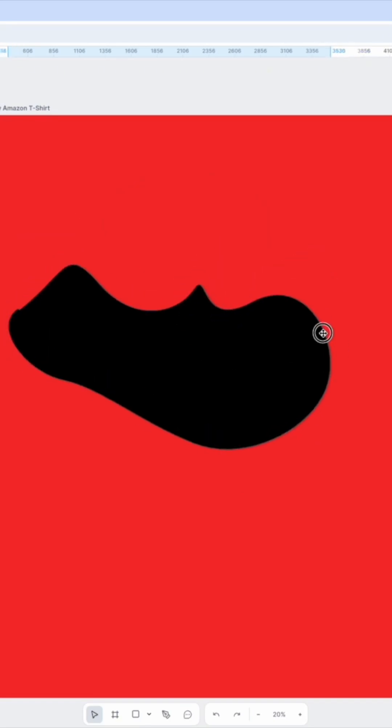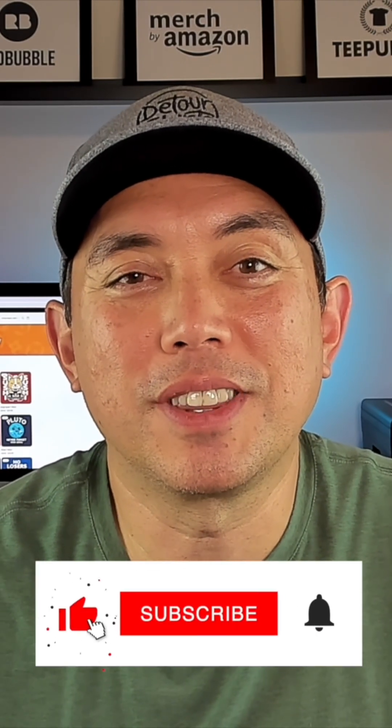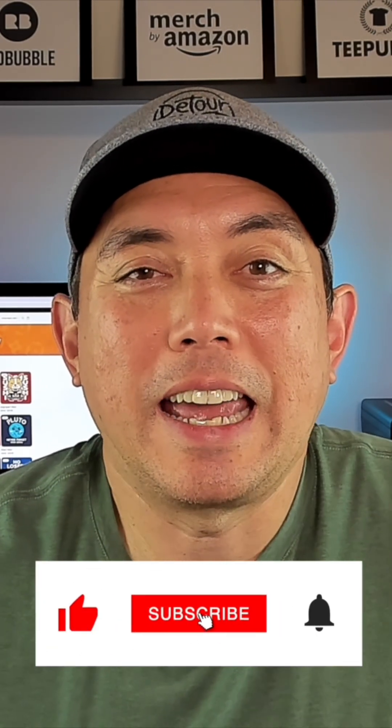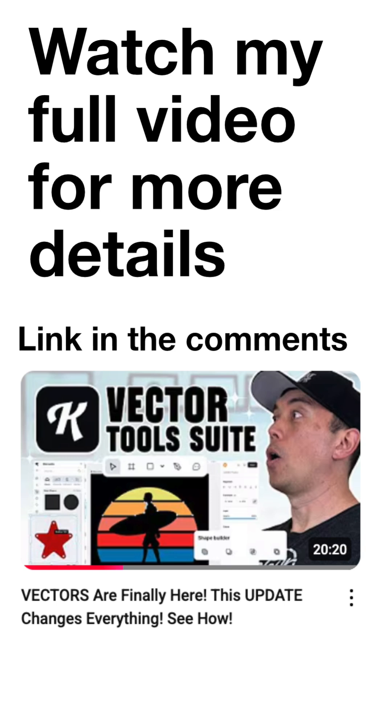So really cool that you can draw now with the pen tool. So there you go, that was Kiddo's new features with the shape builder. I think it's really cool with the vector tools and everything. You can create anything that you want to do. Thanks again for watching and as always guys, keep creating and keep learning. I'll see you on the next one, bye.